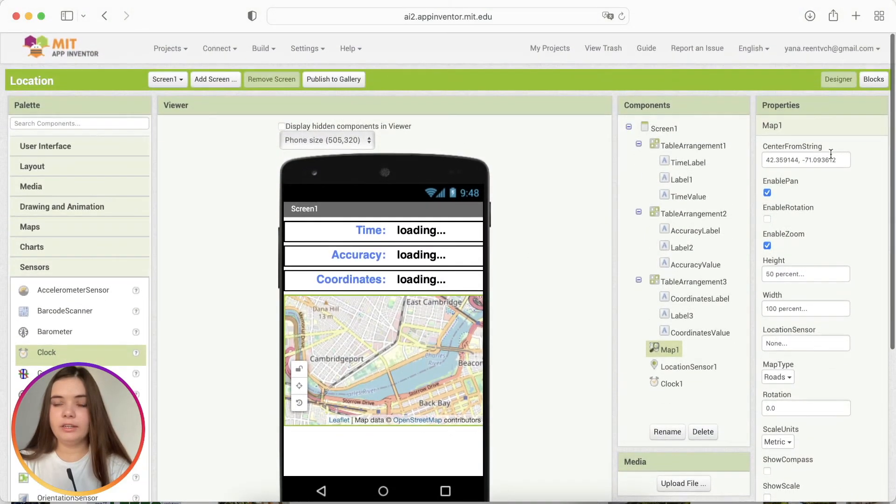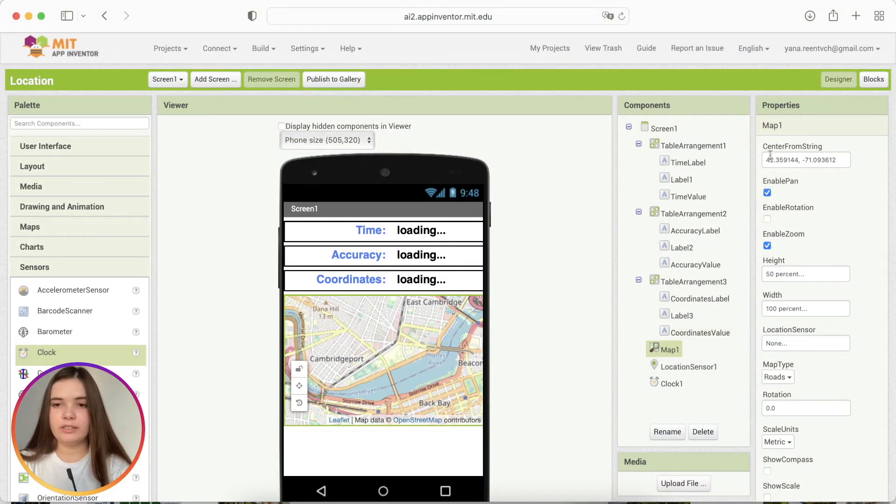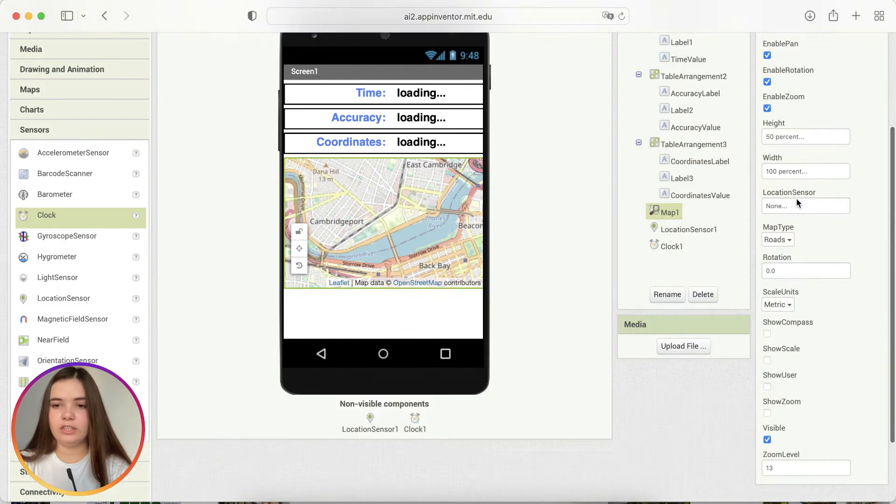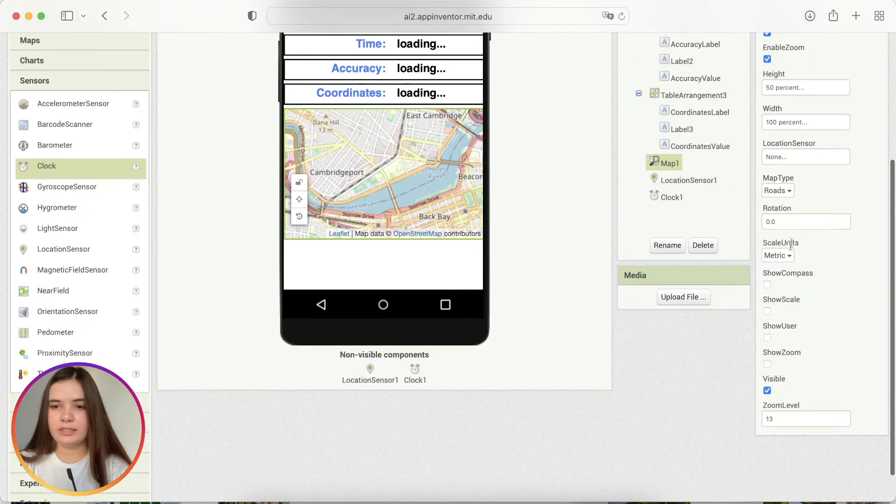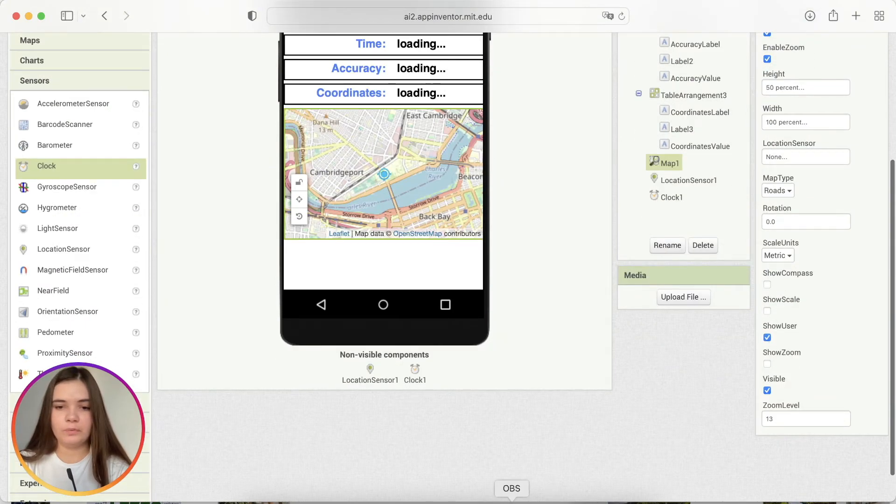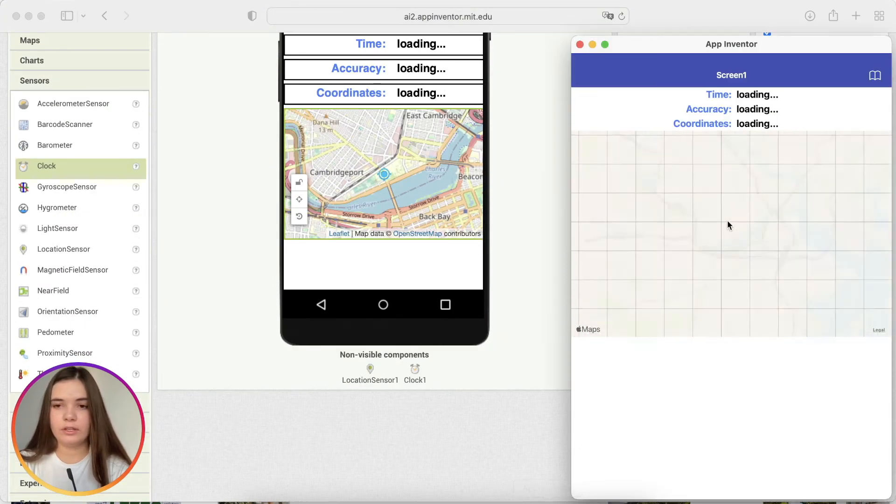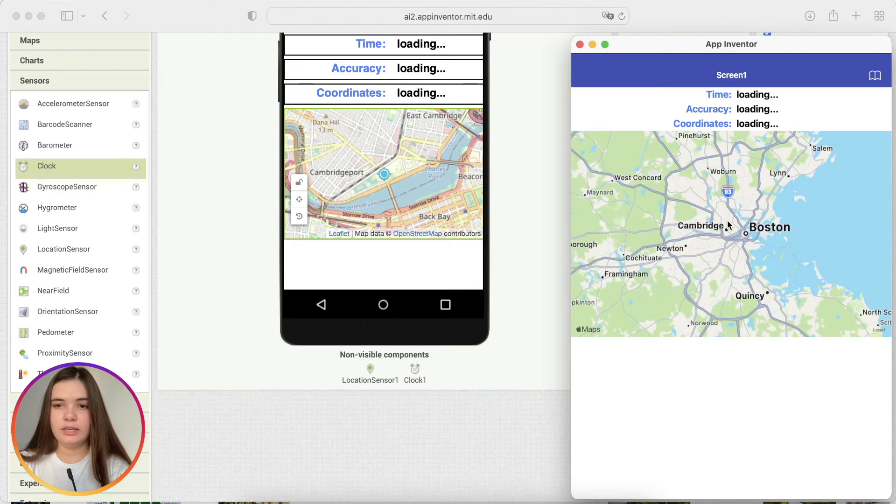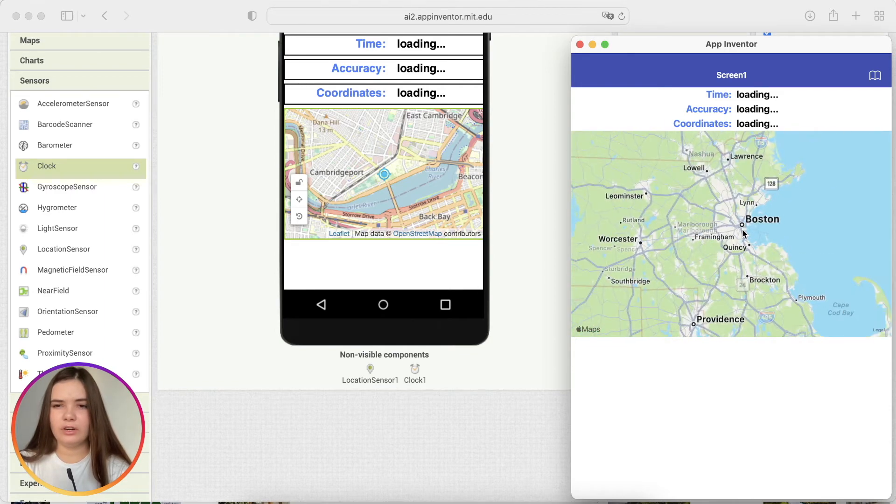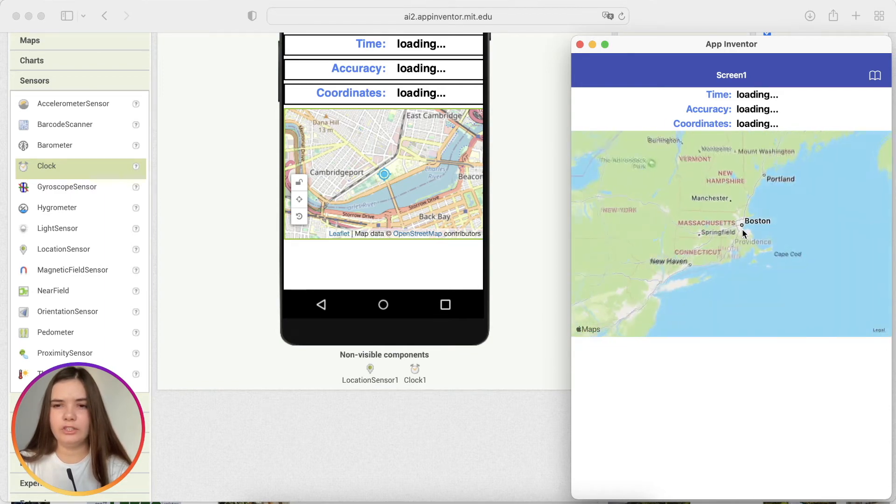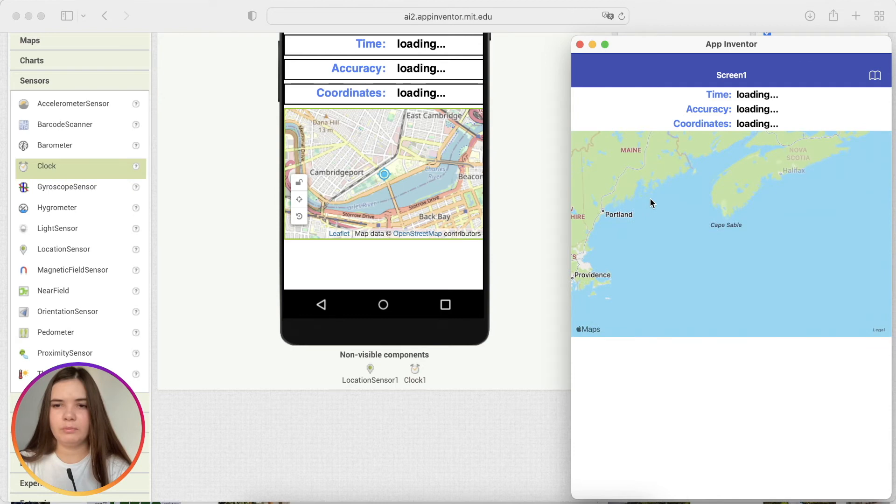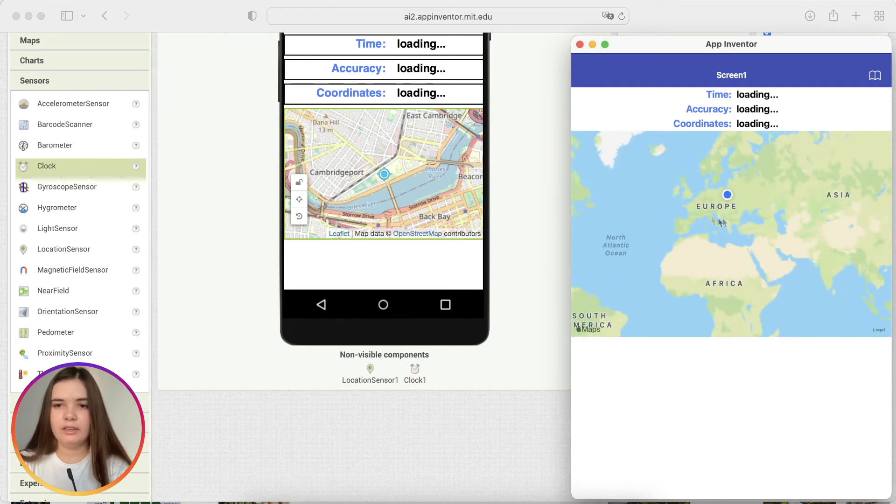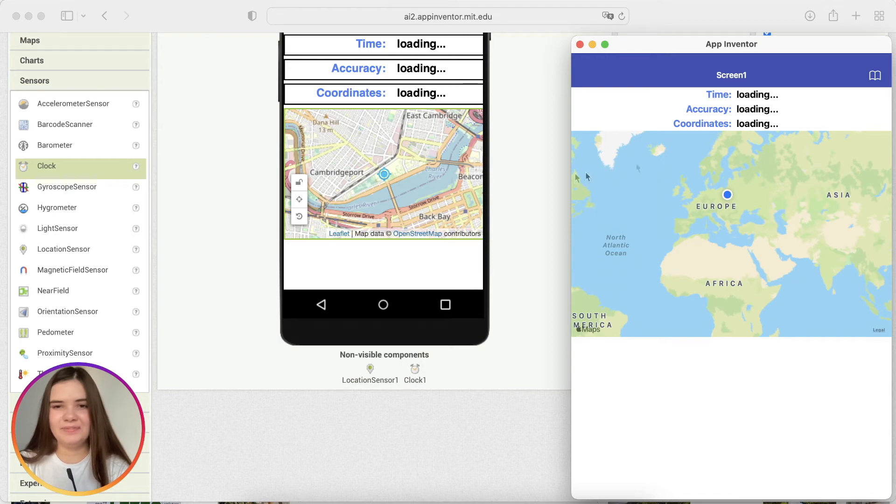There are a lot of different useful properties for the map. For example, enable pen or enable rotation. Let's check it. And I also want to show user. See? It always shows Cambridge by default. But yeah, here I am. So, it shows my location.